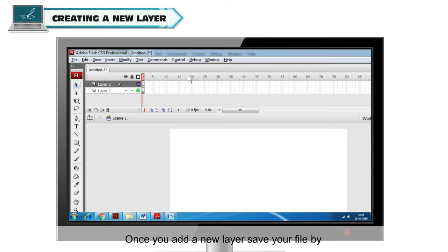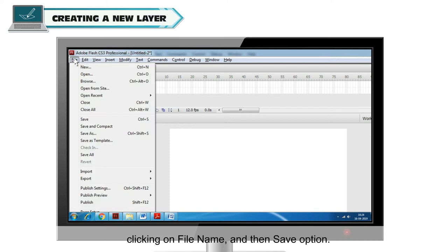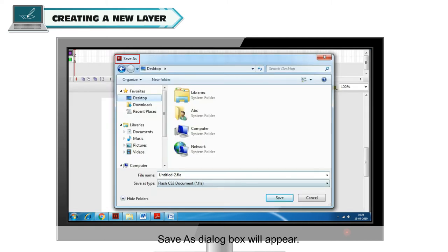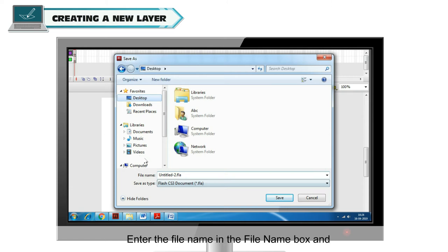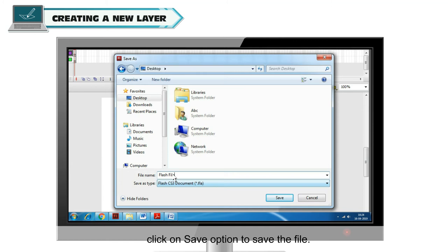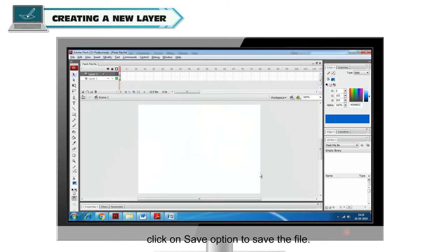Once you add a new layer, save your file by clicking on File Name and then Save option. The Save As dialog box will appear. Enter the file name in the File Name box and click on Save option to save the file.